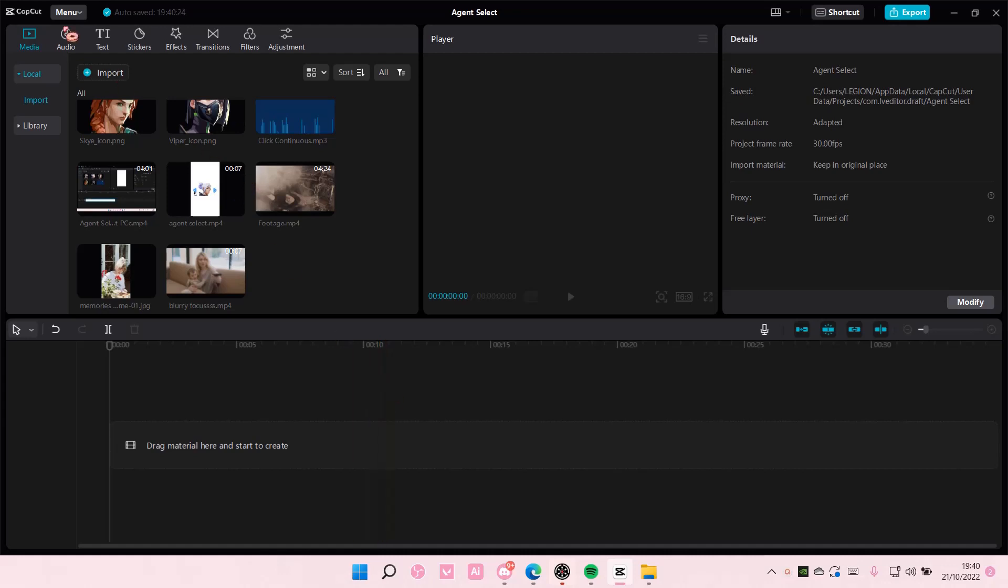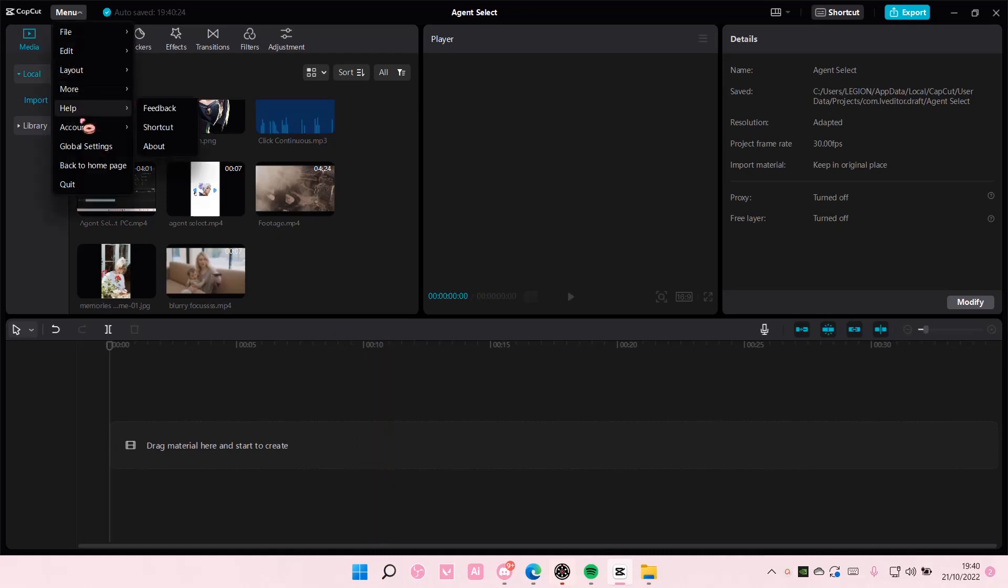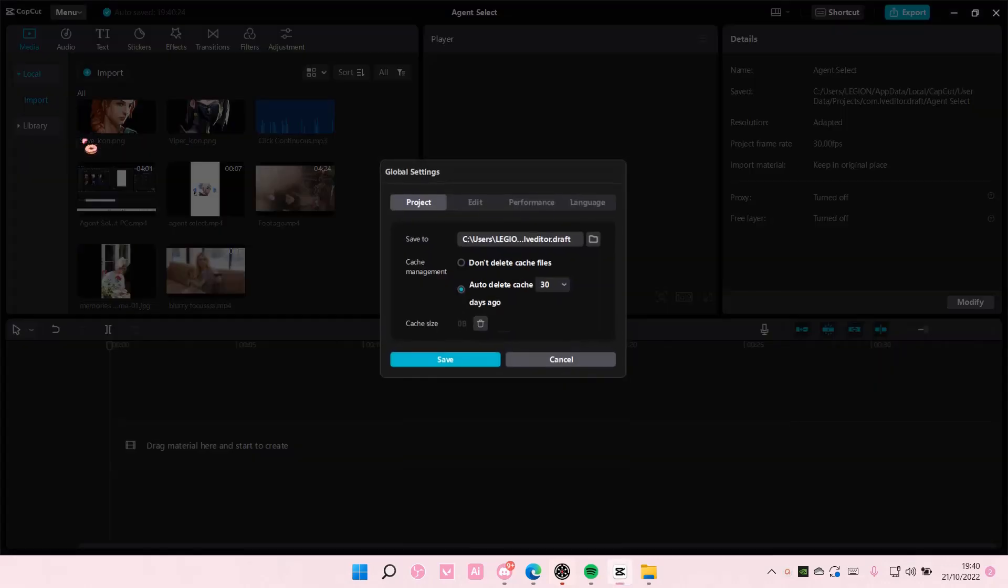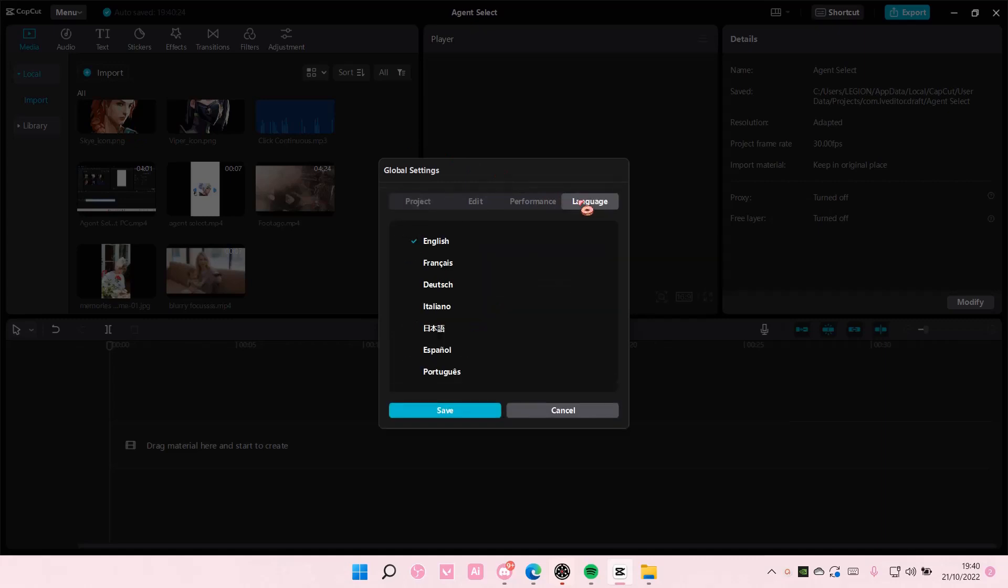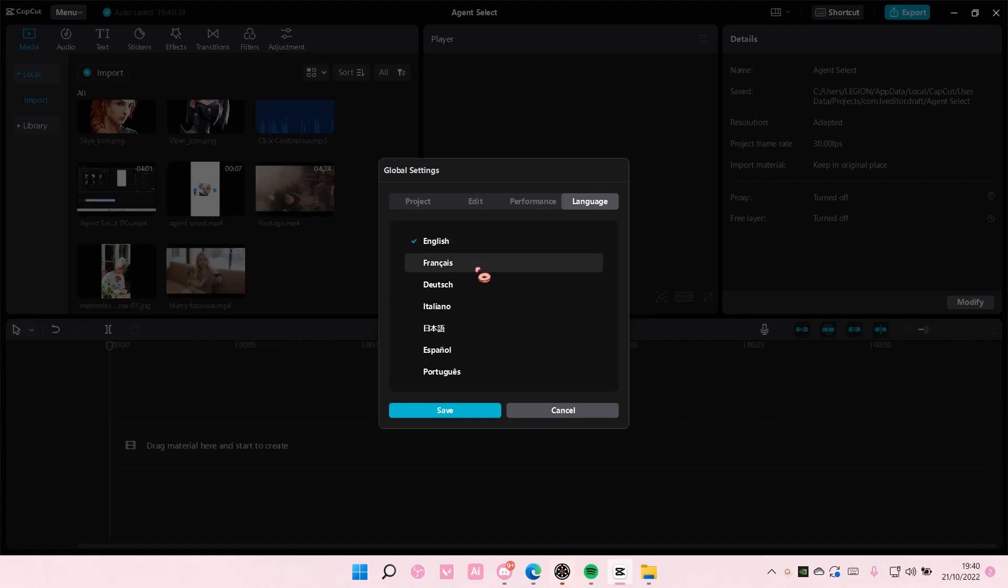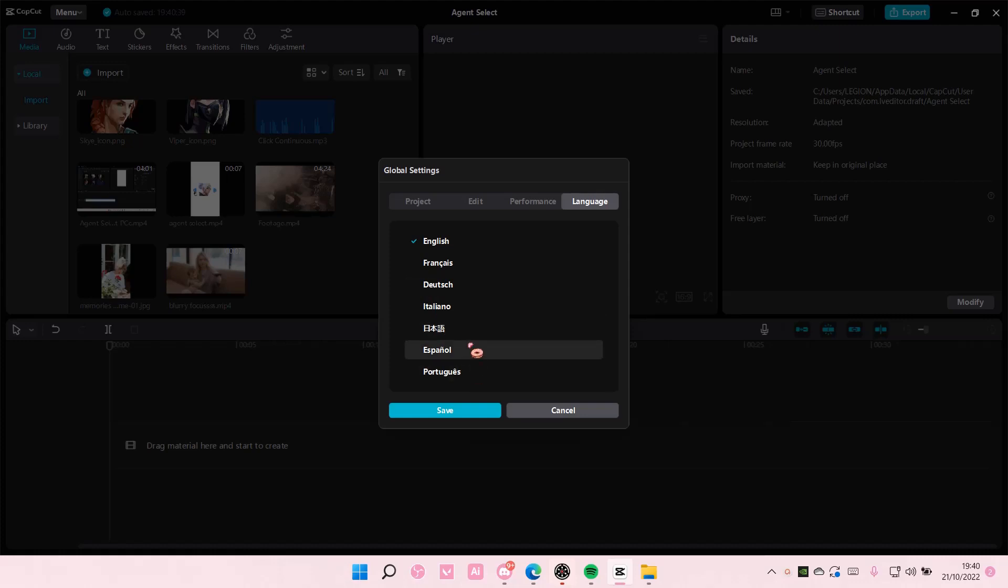You're going to select menu here and go to global settings. Then select language and choose the language you want your CapCut PC to be in. There's English, French, I still don't know how to pronounce this, Italiano. I think this is Japanese and Spanish and also Portuguese.